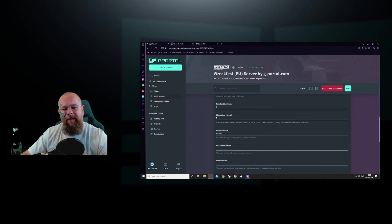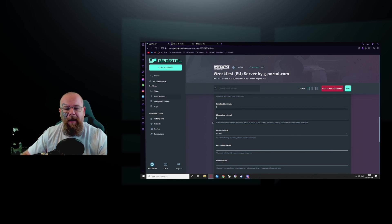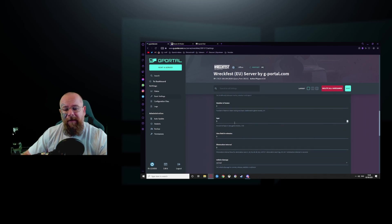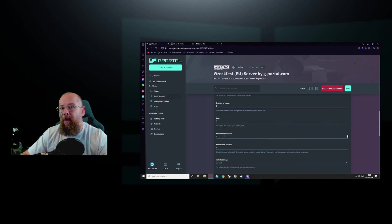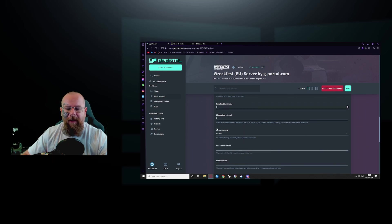The time limit in minutes, how long it takes to finish a race. But make sure if you're doing 60, put this up to like say 120 minutes. Otherwise people won't be able to finish the race.